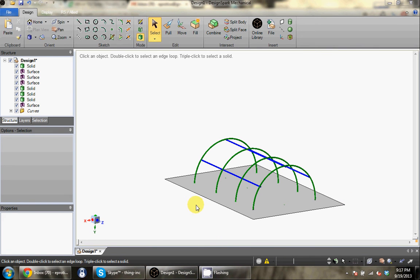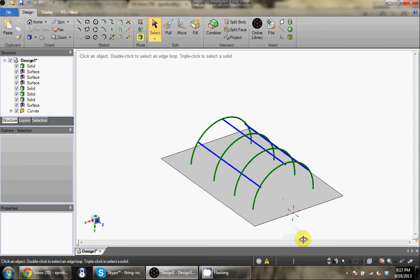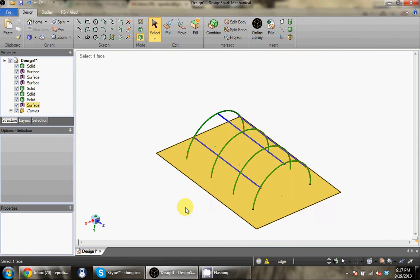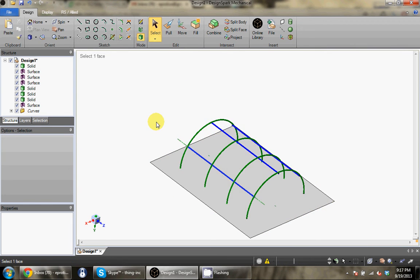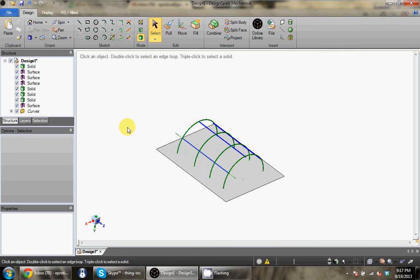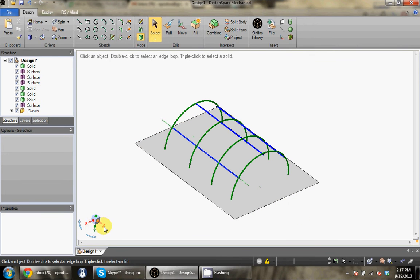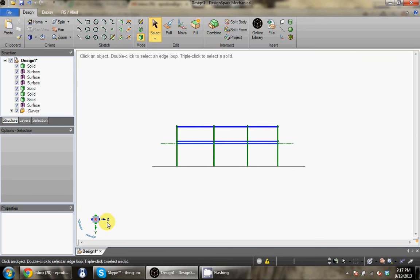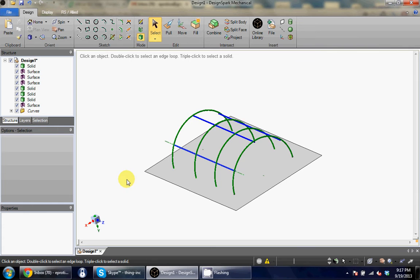All right, this is Design Spark Mechanical with SpaceClaim. It's a lot like SpaceClaim — the interface is a little different, but as far as how you draw, it's very very similar, which I like about SpaceClaim. It's very quick. Here's just something that I've drawn; you can see, rotate it around.